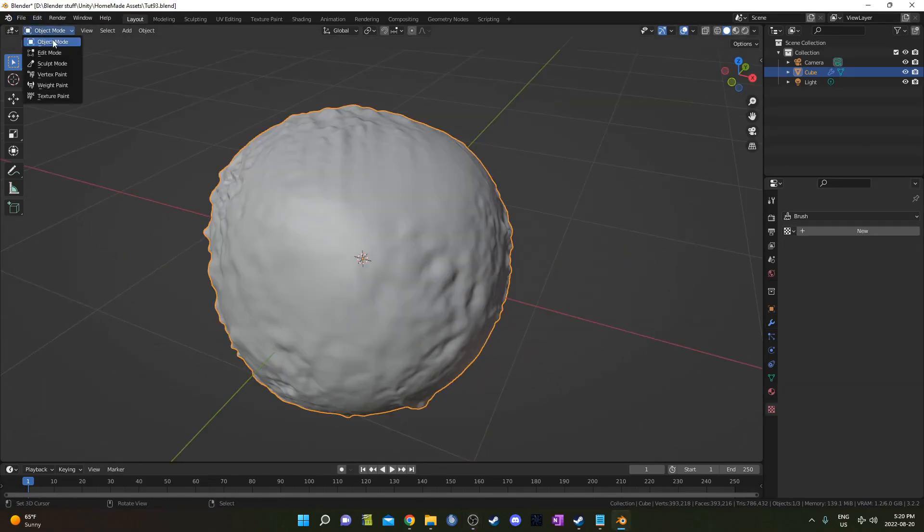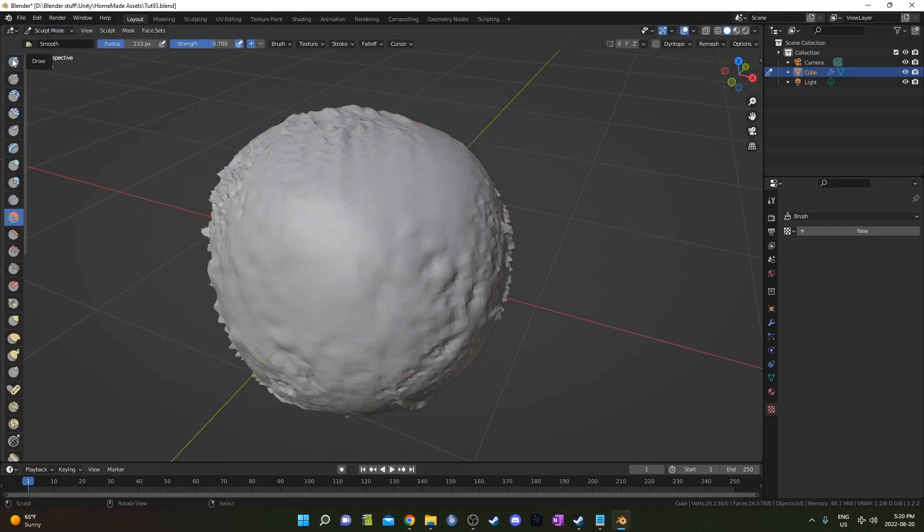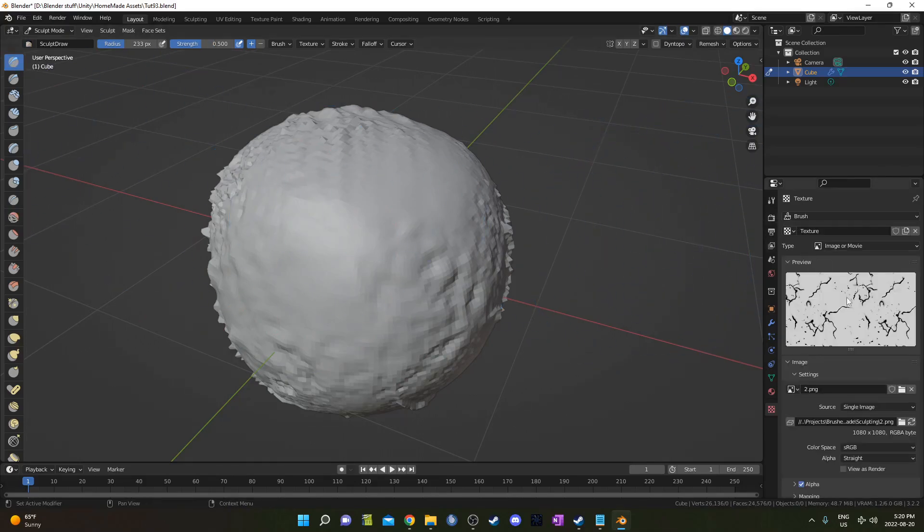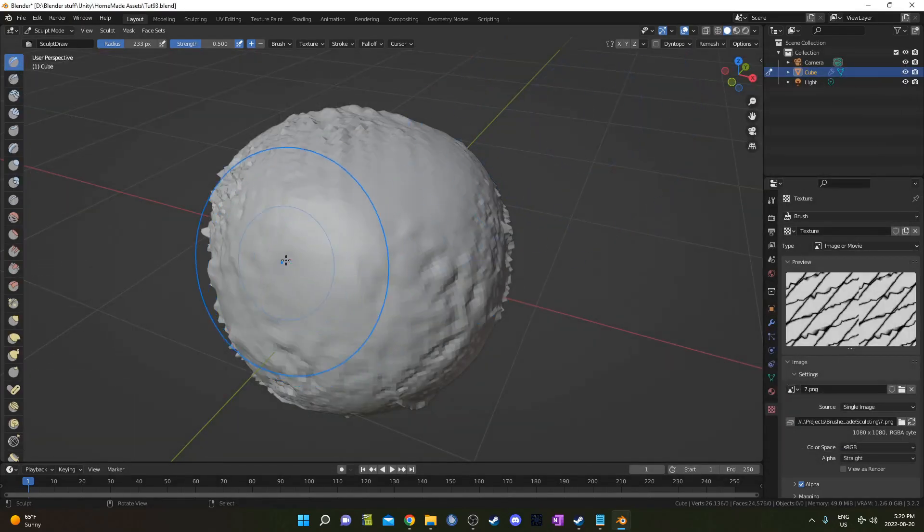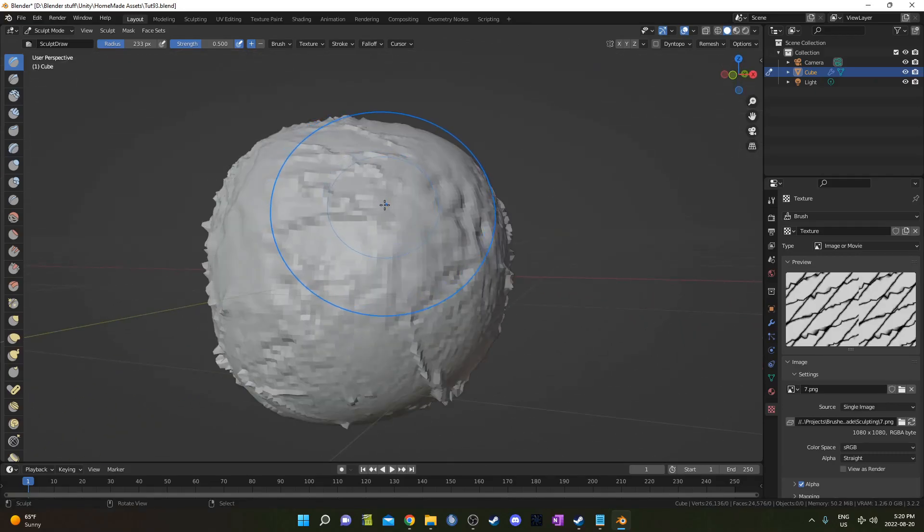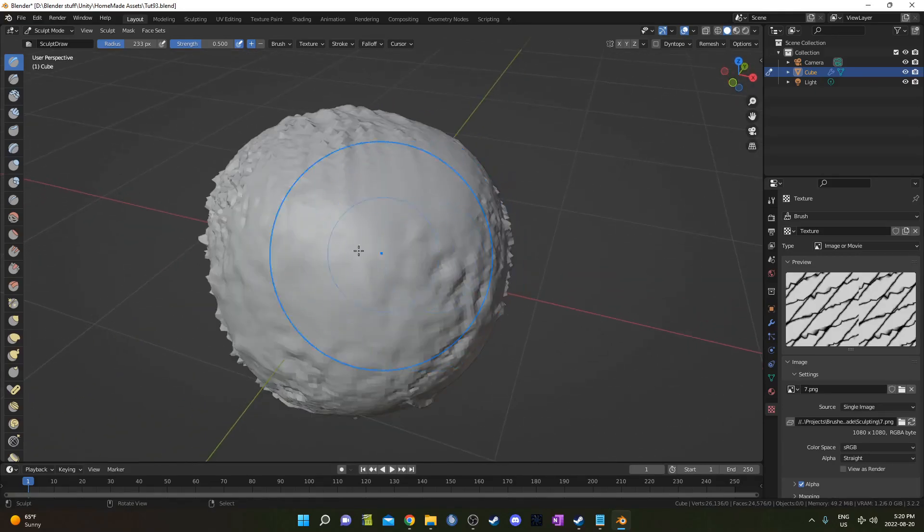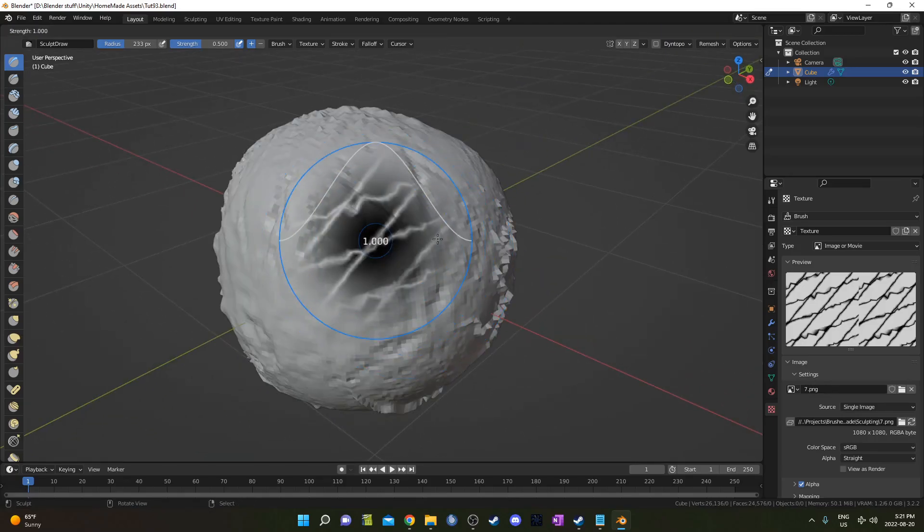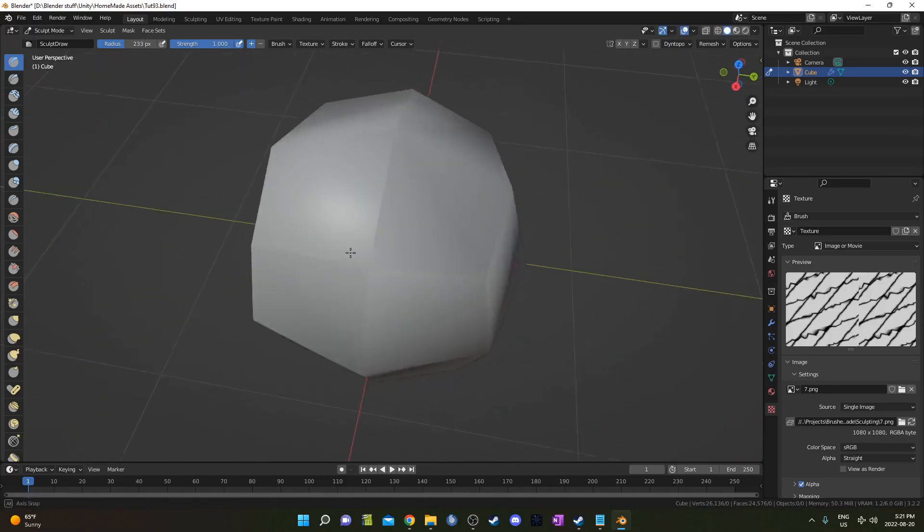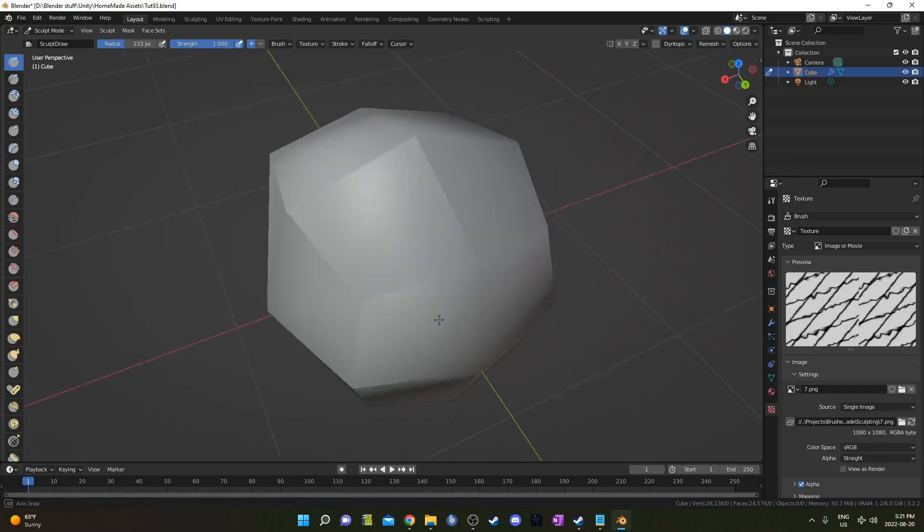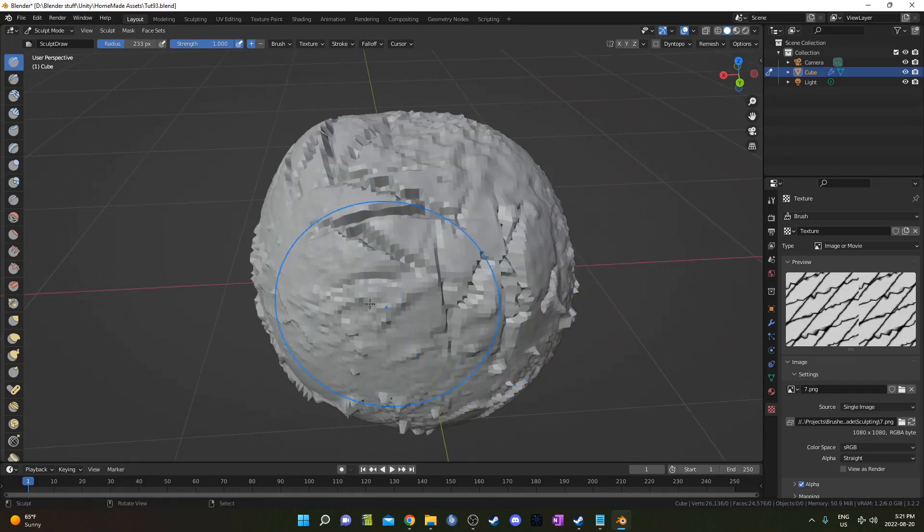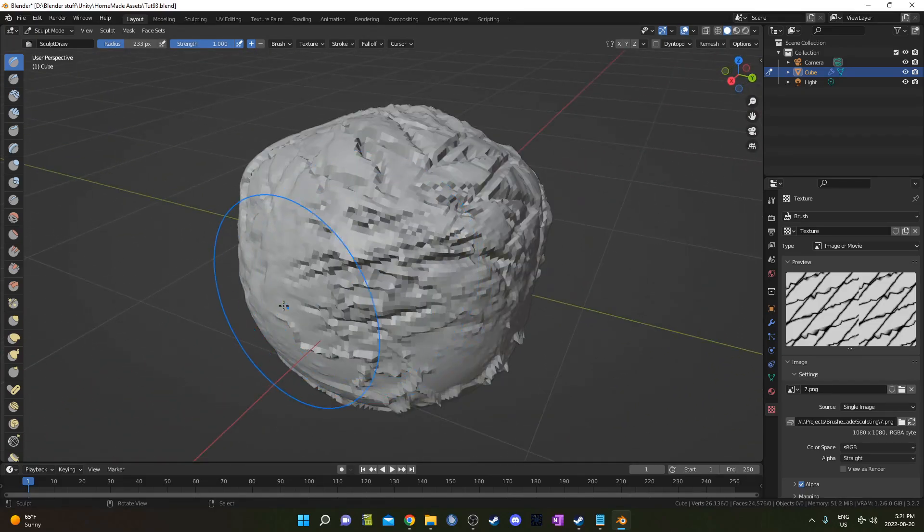I'm going to go back into sculpt mode and just add a few more sculpting details here. Make sure you go from smooth back to the draw or else it won't work properly. We can change the brush if we want. Maybe I'll just change it to another one I set up. So if I want, I can go ahead and add some details here. Actually I want them to go in, so let's go ahead and change that. I'm also going to change the strength as well. We'll just add some random indents here.